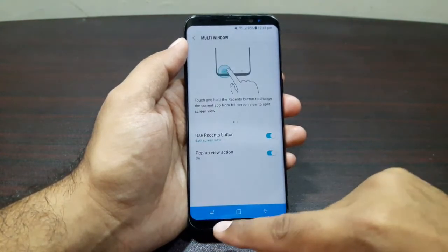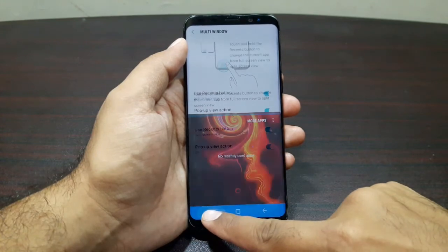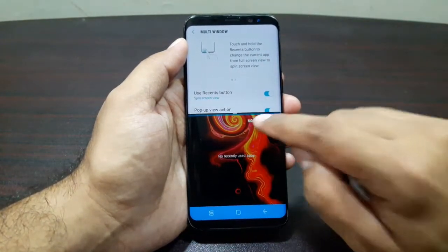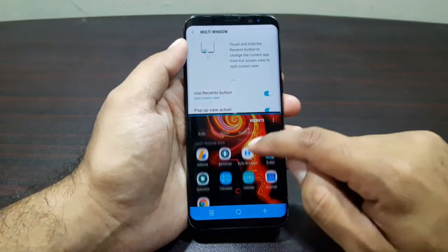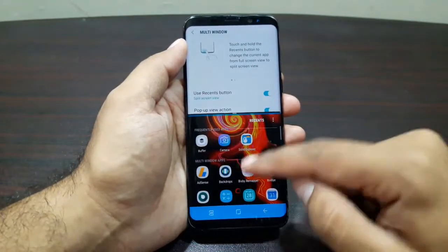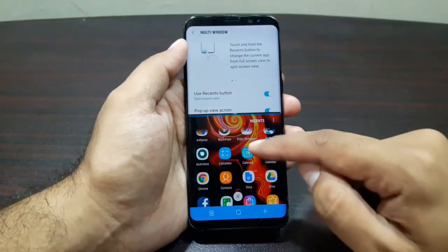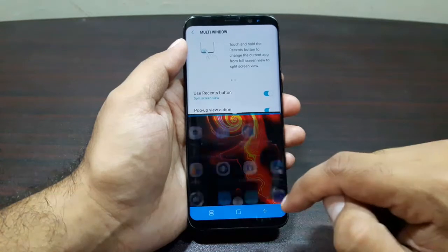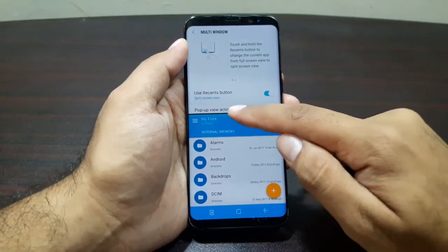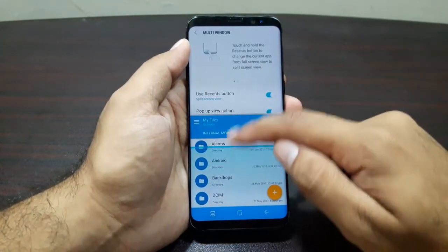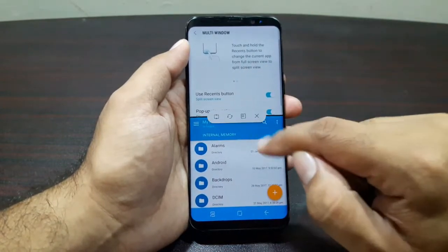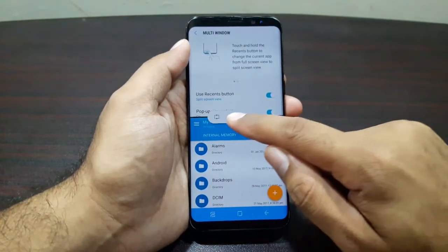Let's see how Split Screen View works. I long press on the Recent button and it launches into the multi-window feature. I can go into more apps and use pretty much any app. Let's go ahead with Solid Explorer — now I'm using two apps side by side, and I can increase and decrease the size of the screen.